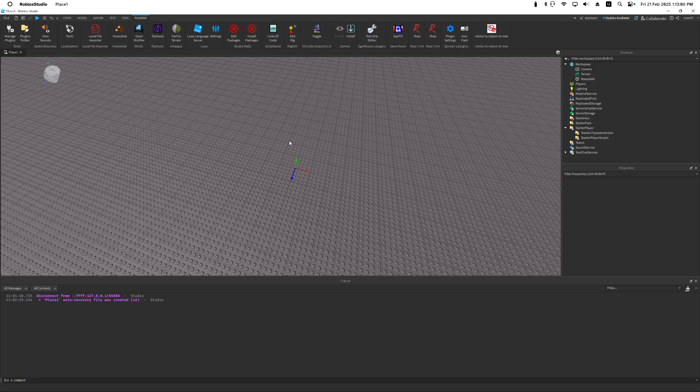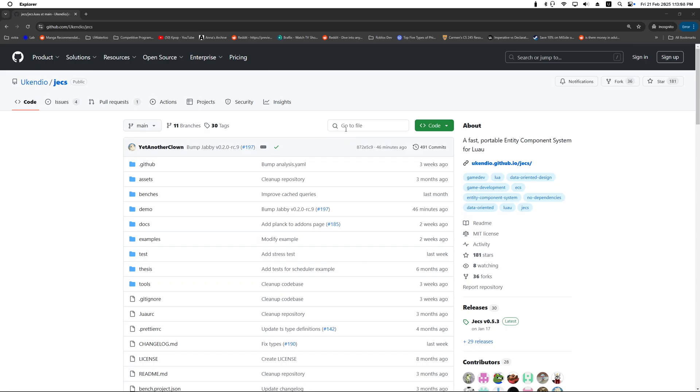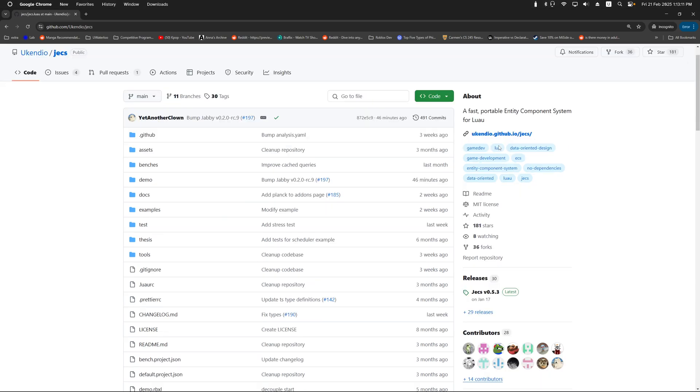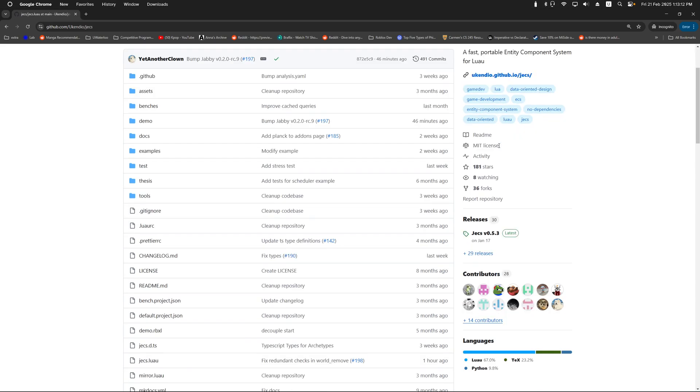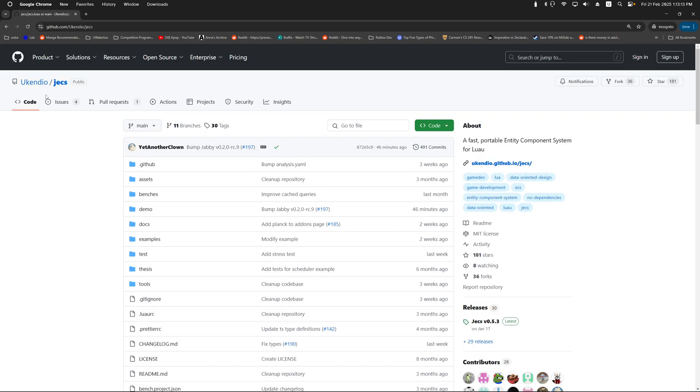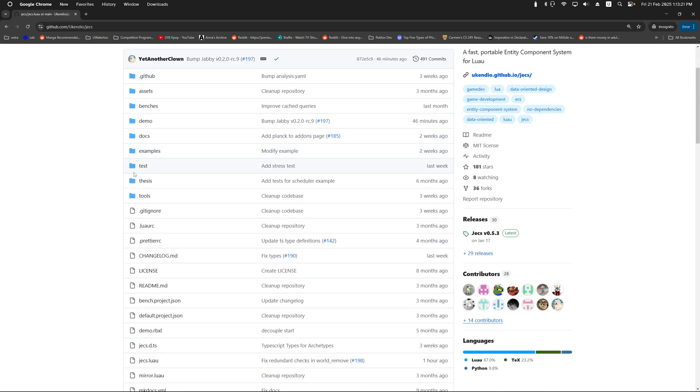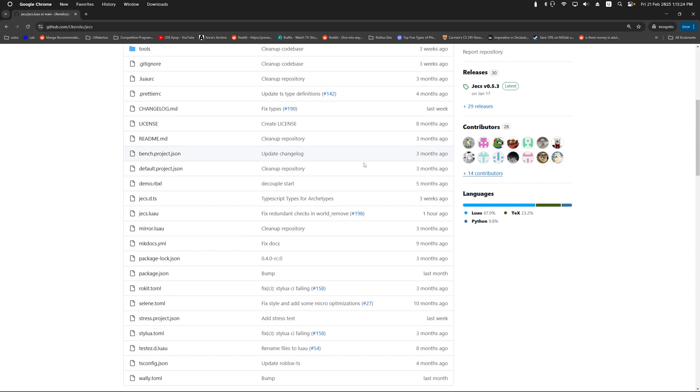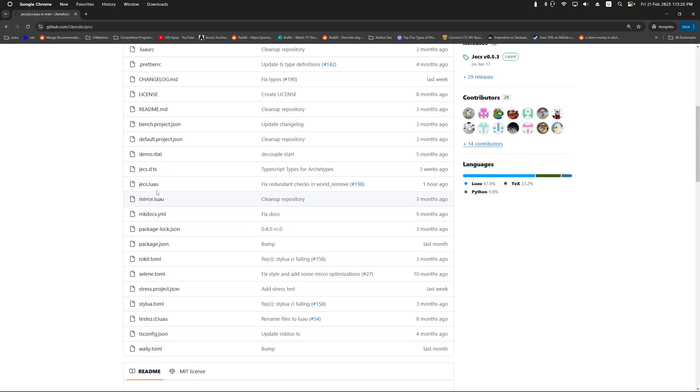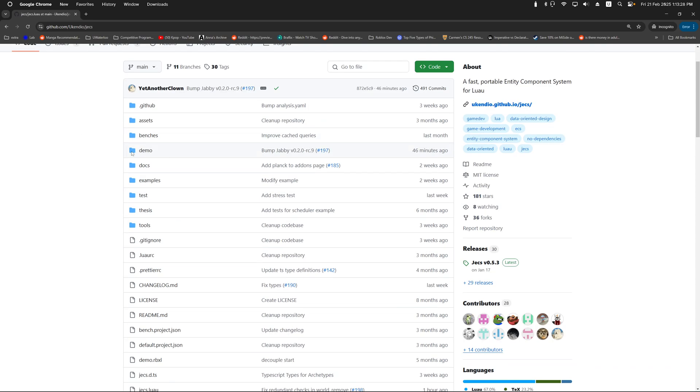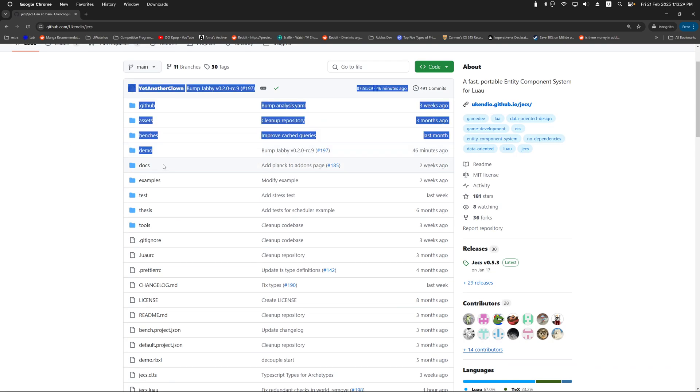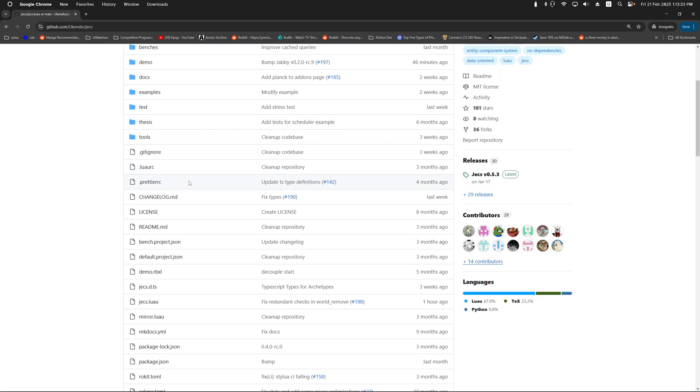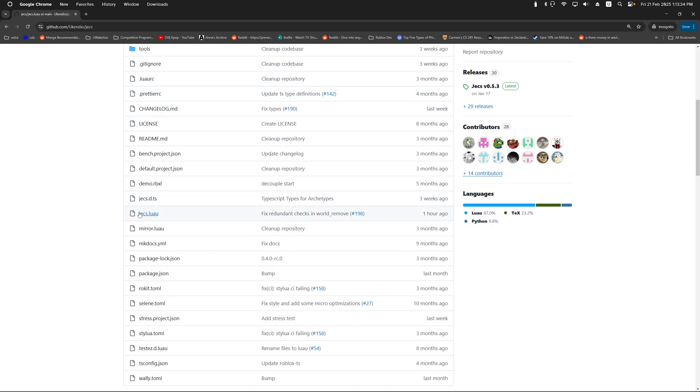First thing to do would be to go on this GitHub page, which I will link down in the description below. In this page you will arrive at this thing called JECS. In here we don't care about most of this stuff. It's good to check out the demo file or docs on your own free time.